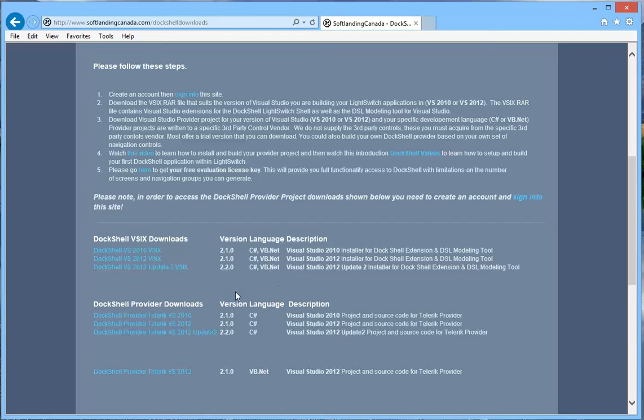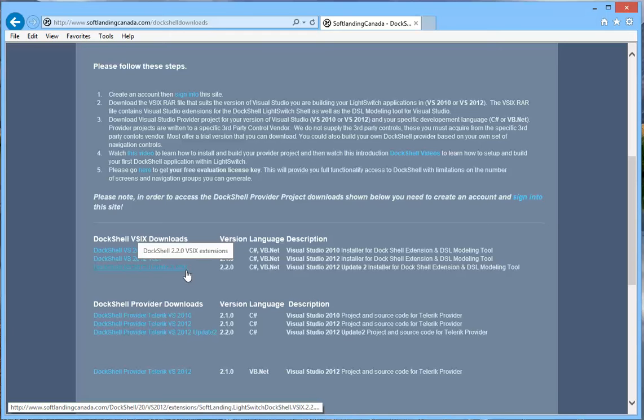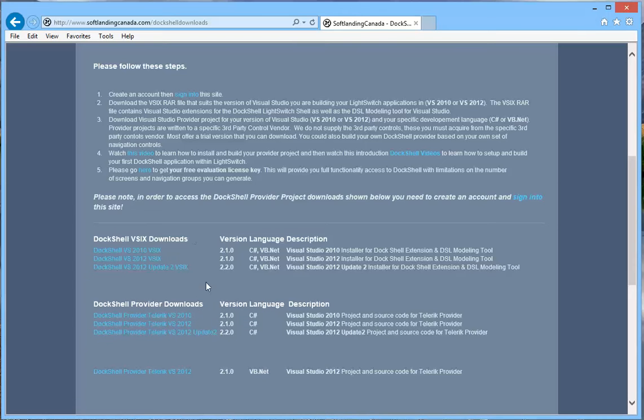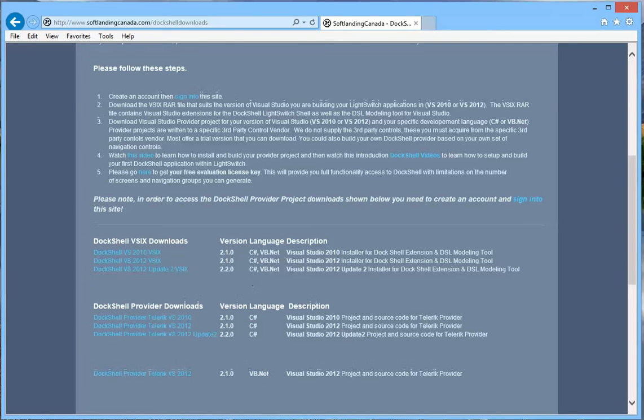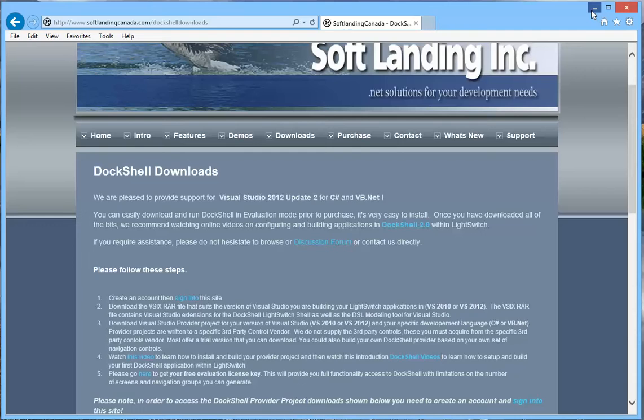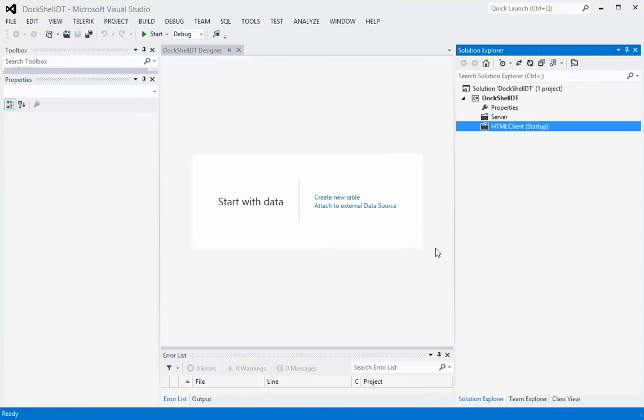In order to support that you will need to download the 2.2 VSIX extension as well as the Telerik provider Update 2. Basically these two links, click on them. Once you have those installed, you go through and you create a new client.